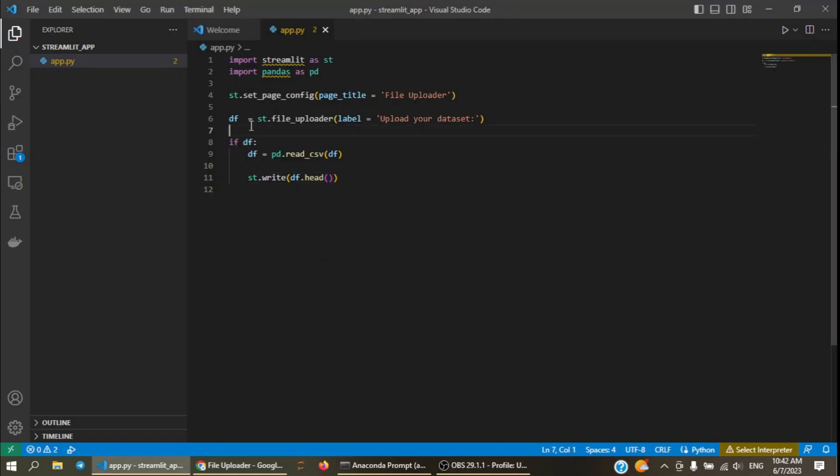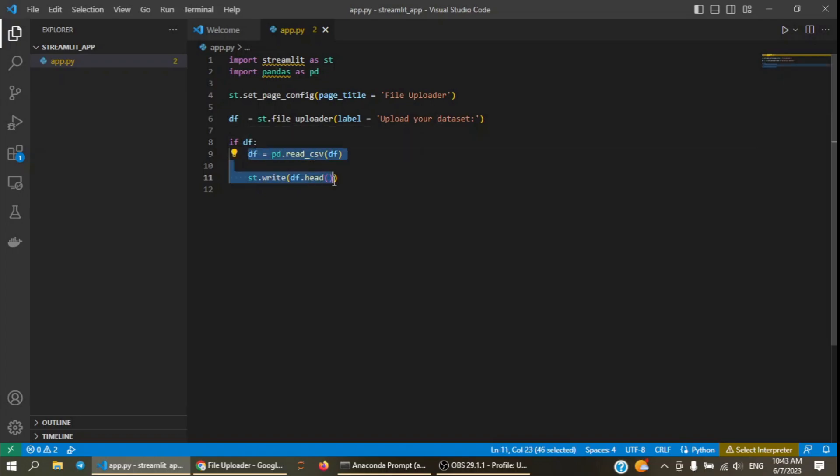What we did, we took the file here and then checked if the file is uploaded and then we write the header of the df parameter.